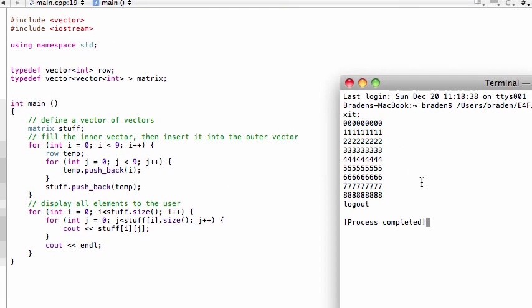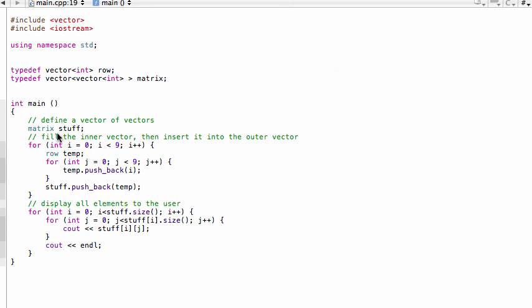So there you go, we have a nine by nine matrix now, and we're using typedefs throughout our program. We're using typedefs when we want to actually interact with these vectors and these vectors of vectors. So there you go, typedef really useful. Hope that tutorial helps.